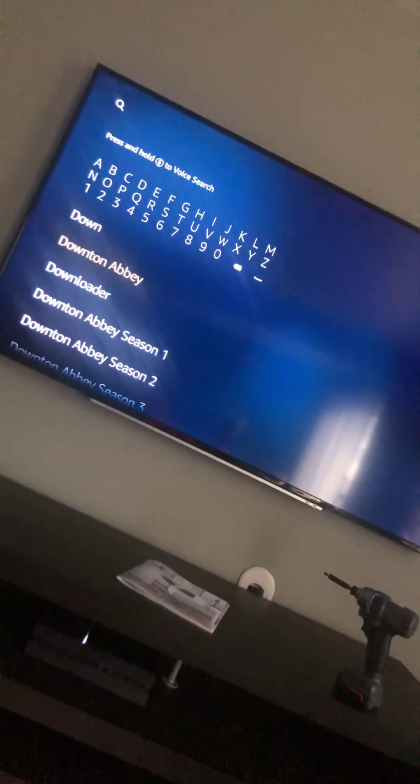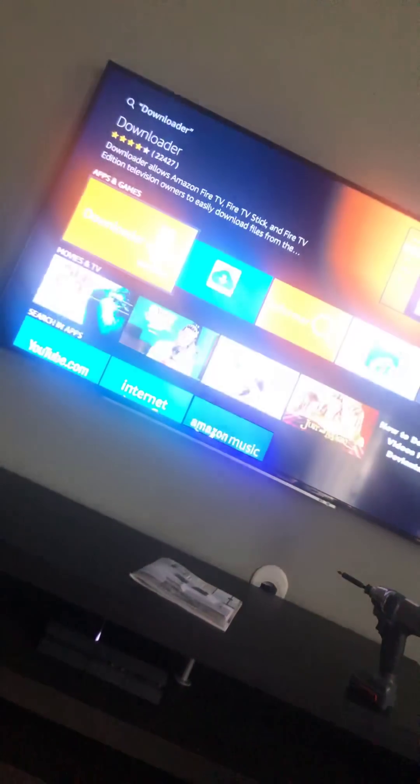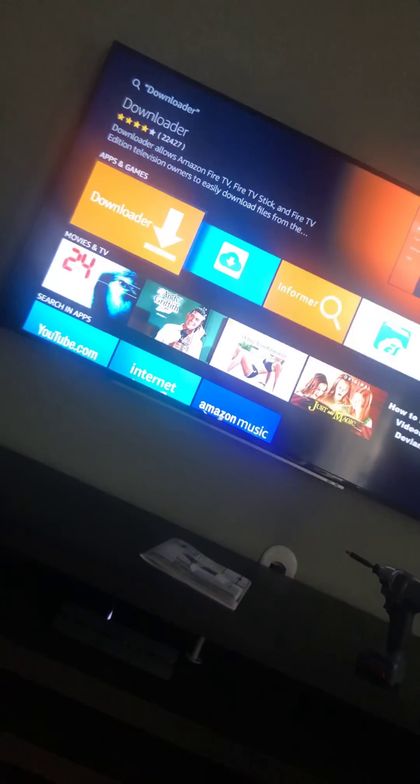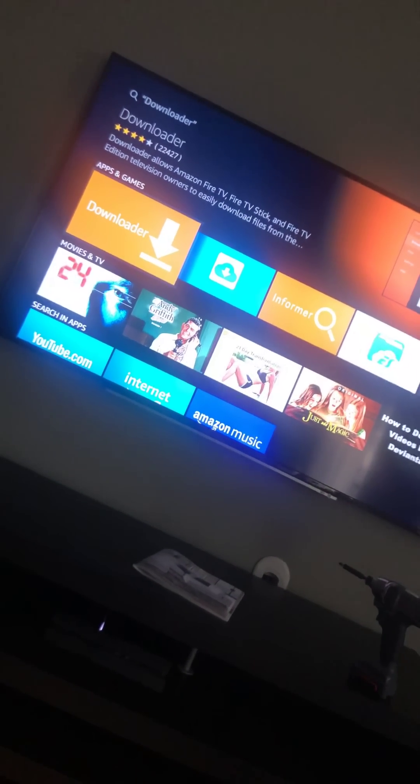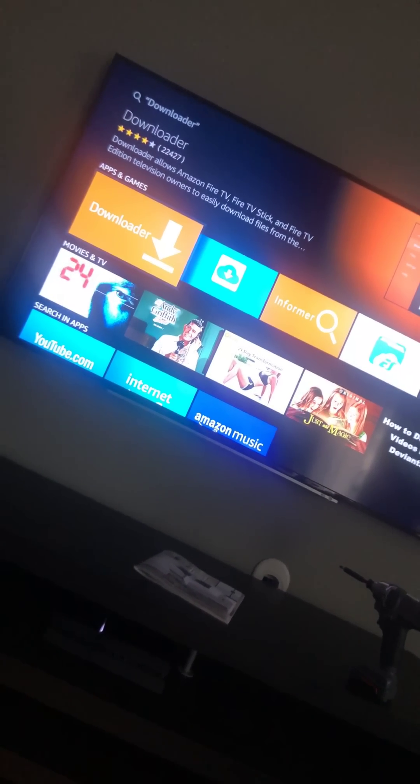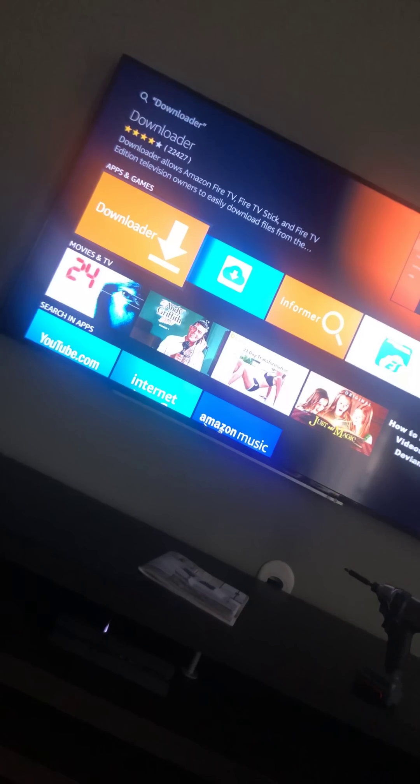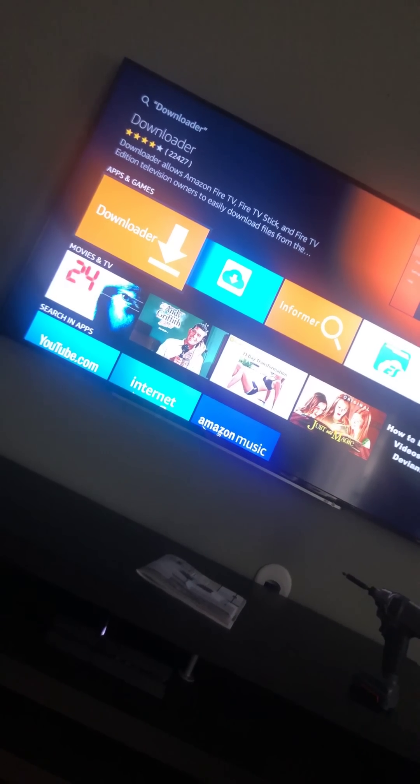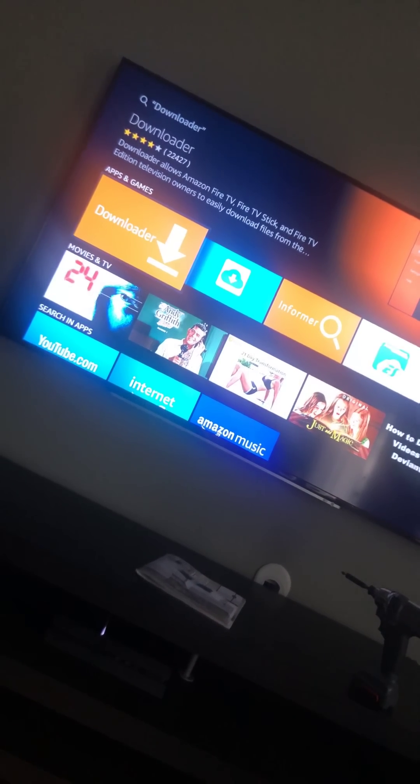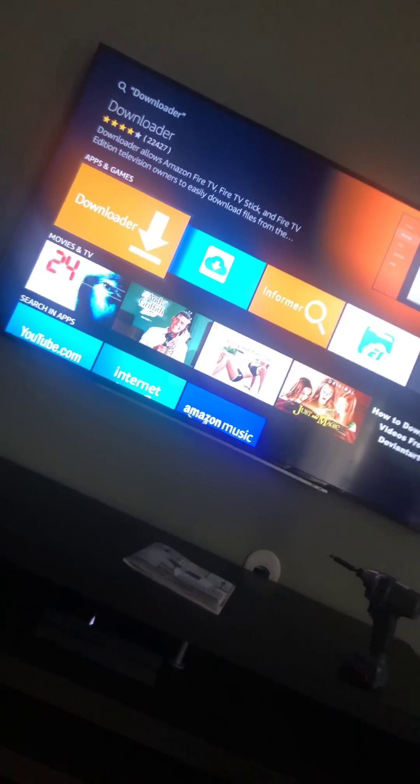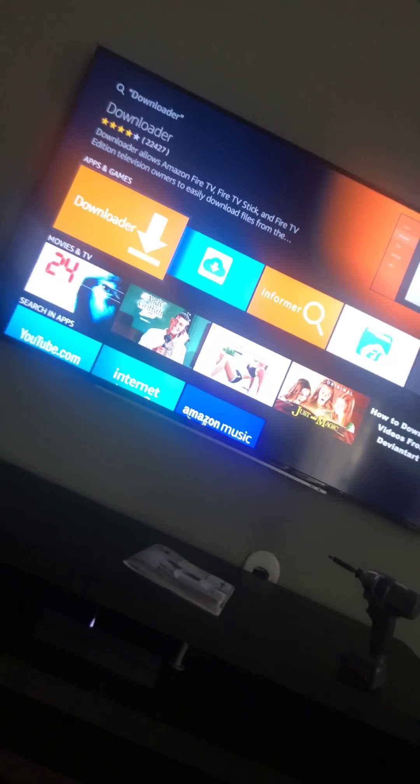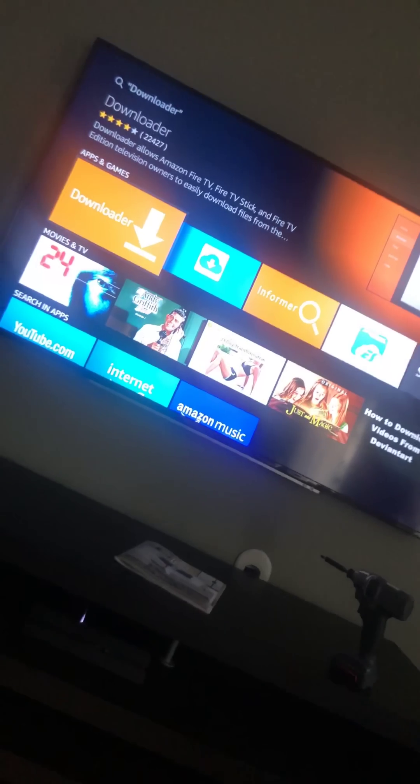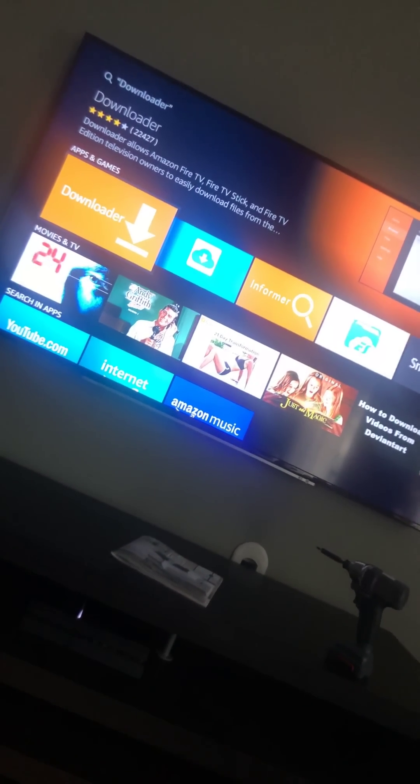Then it pops up here - Downloader. It's going to be the orange one. It's the easiest one to get, right there in the front. You don't have to waste time with all these other ones you might not know how to use. Downloader is the easiest one.